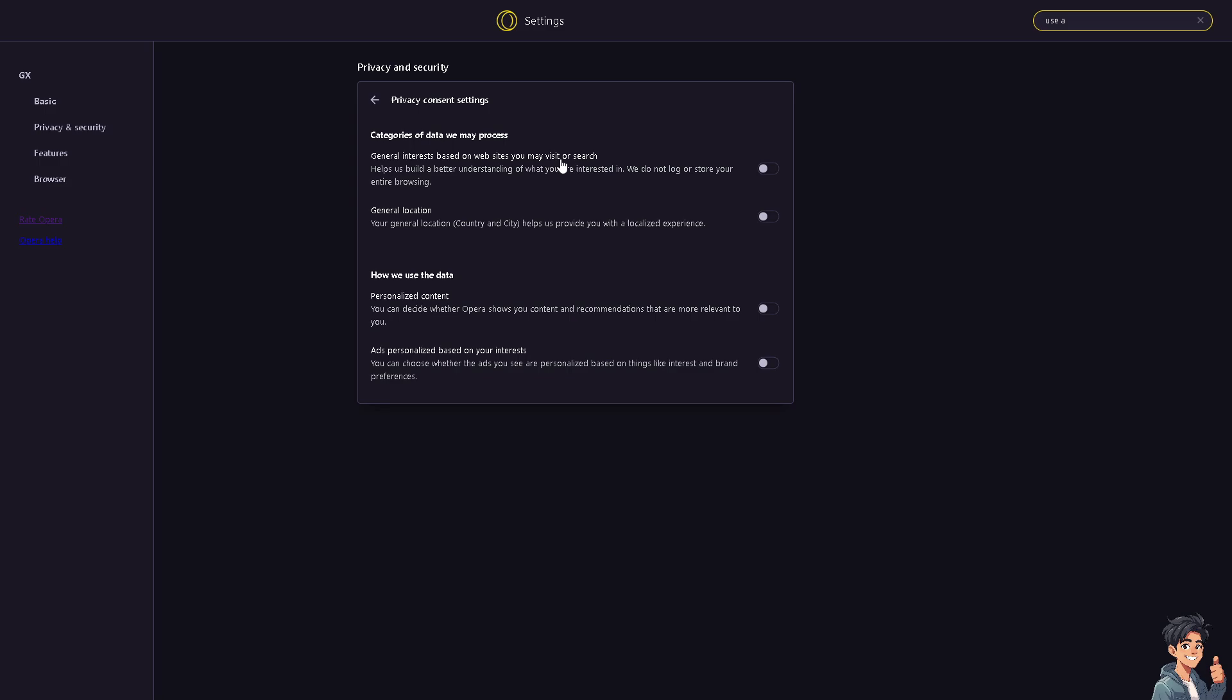Now here, you can decide whether Opera shows you content and recommendations that are more relevant to you. You can also choose whether the ads you see are personalized based on things like interest in brand. If it's turned on, you might want to slide it off.